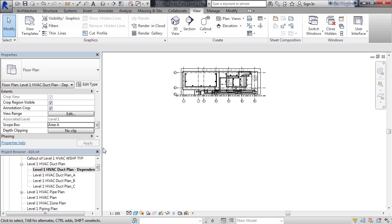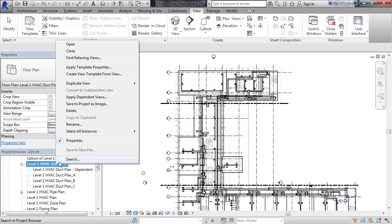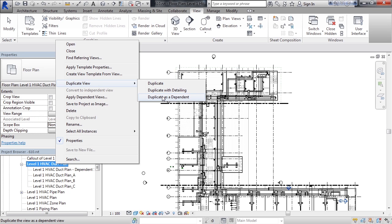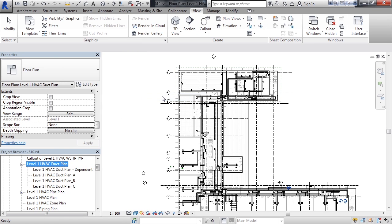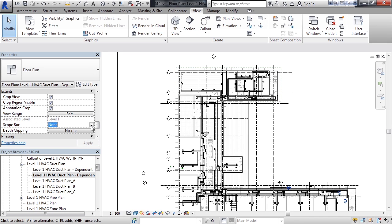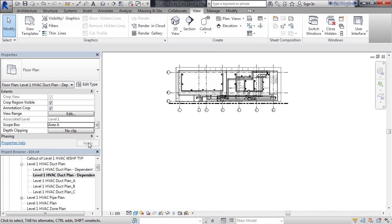Now let's go back to the main view again. Level 1 HVAC duct plan. Right click it. Click duplicate view. And again, create a dependent duplicate. This will create another dependent view. And just to show again, I can also set the crop box for this view to area A and apply it.